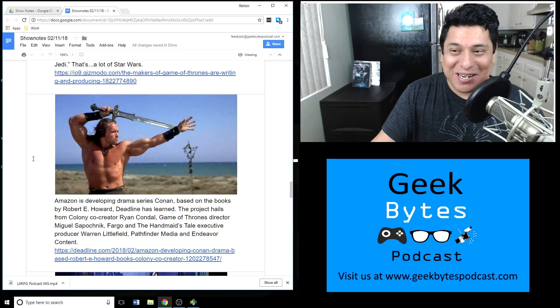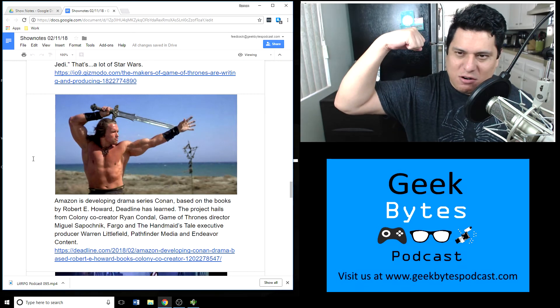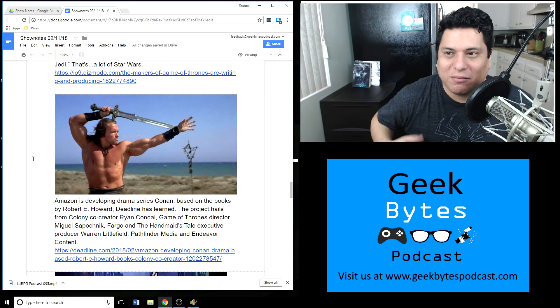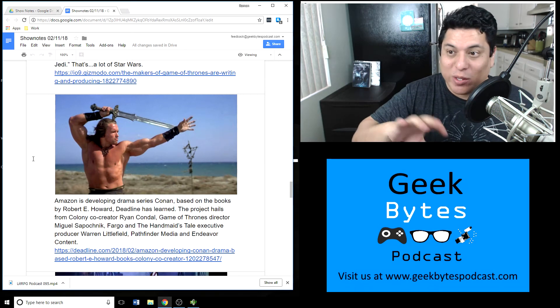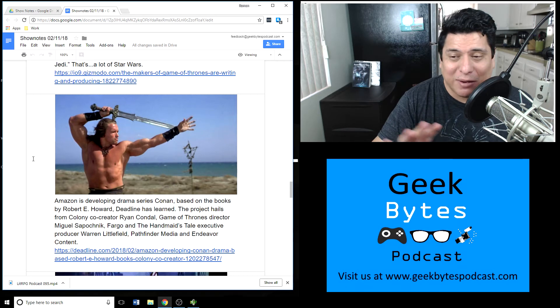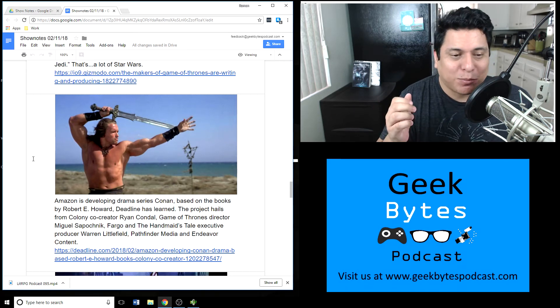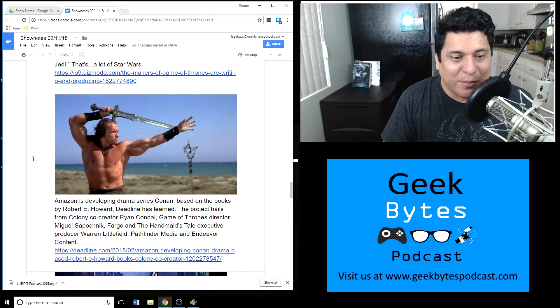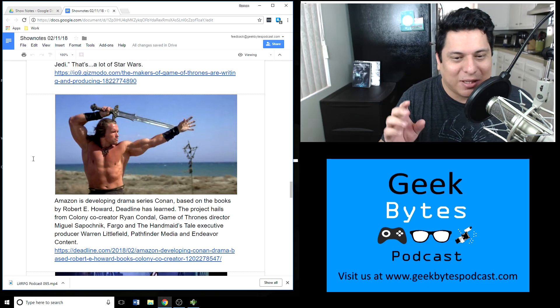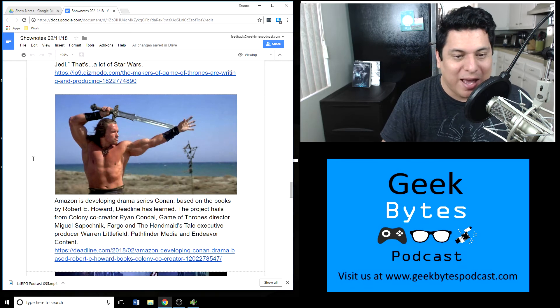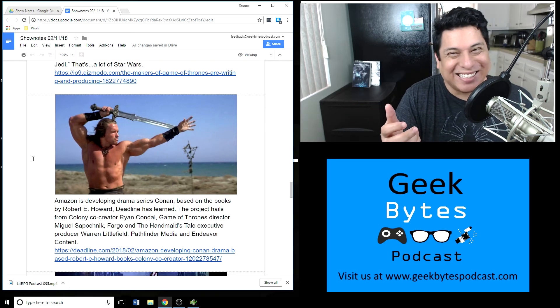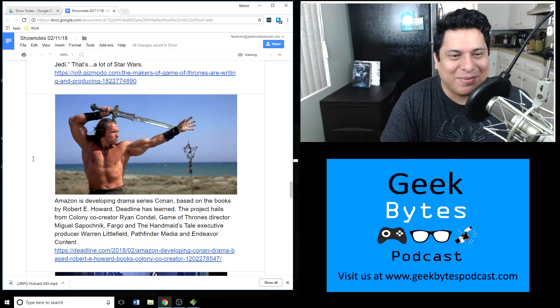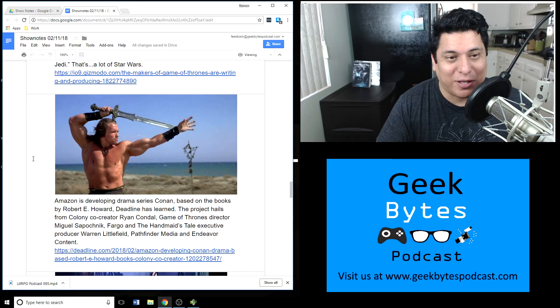Also news: there's going to be a Conan TV show. That's right, Conan, you know, Arnold Schwarzenegger's Conan the Barbarian, Conan the Destroyer. Beloved film for action geeks I guess in the 80s. There have been attempts to reboot this franchise. Hasn't worked out particularly well if you've ever seen those Conan movies. Even the Conan video game franchise not that amazing. Amazon however is developing a new drama series for Conan based on the Robert E. Howard books. The product is in the hands of a Game of Thrones producer and other people including director Miguel Sapochnik from Fargo and The Handmaid's Tale, executive producer Warren Littlefield, Pathfinder Media, and Endeavor Content.